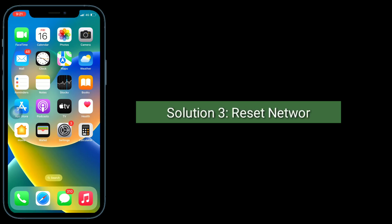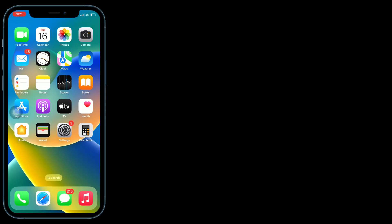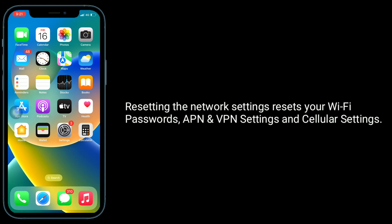The third solution is to reset network settings. Resetting the network settings resets your Wi-Fi passwords, APN and VPN settings, and cellular settings.